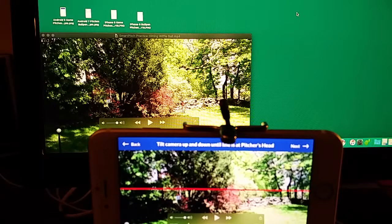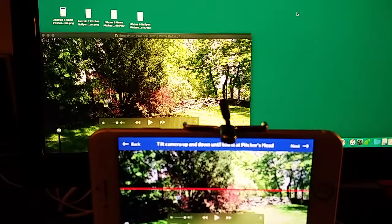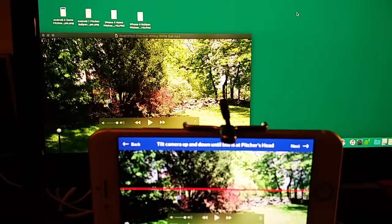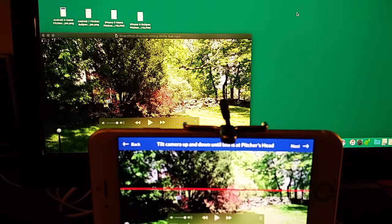SmartPitch's freedom of location is already unique — it's the only app in the world that offers it. It's also the only app that offers hitting statistics such as you get in StatCast: exit velocity, launch angle, and distance traveled.